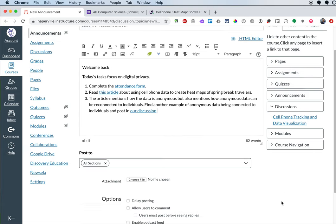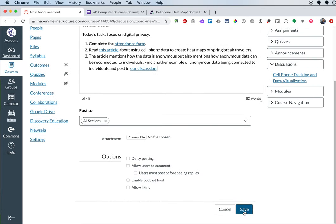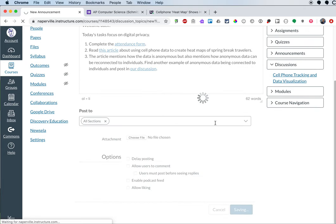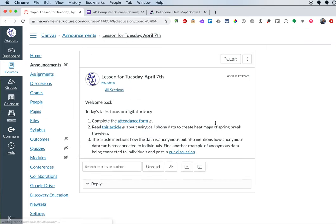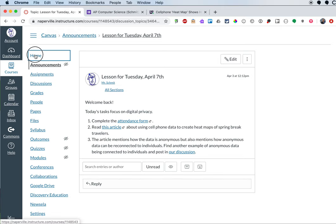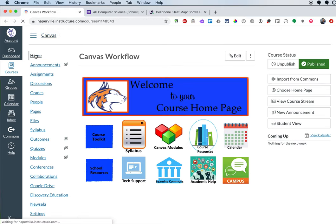So I'm going to save this and that's our announcement for the first day. If I go back to the homepage, it's still that default course landing page. It's easy to change this to show the announcements instead.